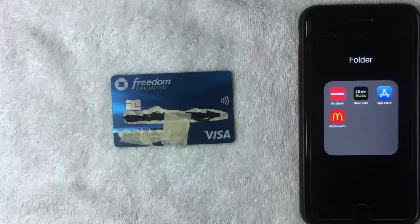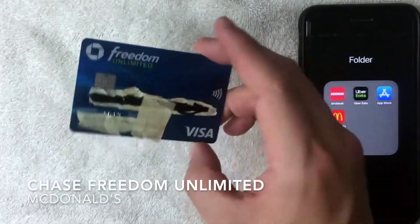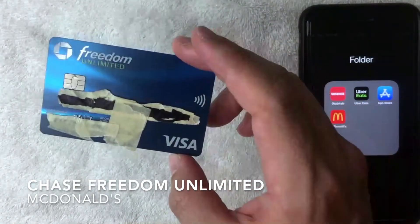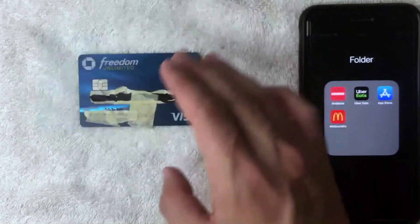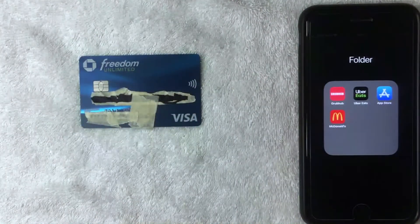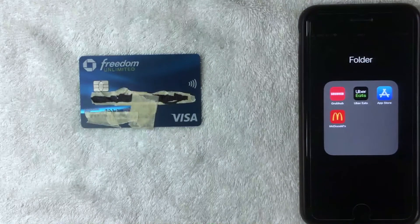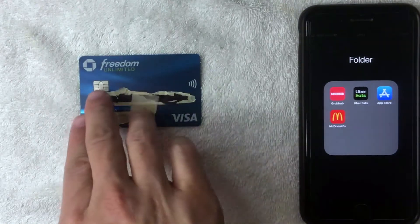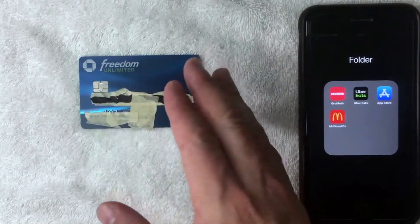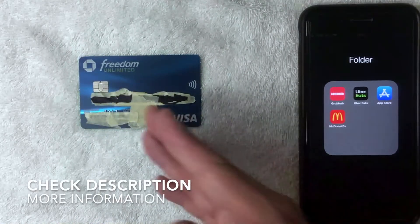Welcome back. Today we're talking about the Chase Freedom Unlimited Visa credit card, and more specifically we're going to see if we can add it into our McDonald's app and use it as a payment method. If you're not familiar with the Chase Freedom Unlimited credit card, it's definitely one of the more popular credit cards on the market right now.